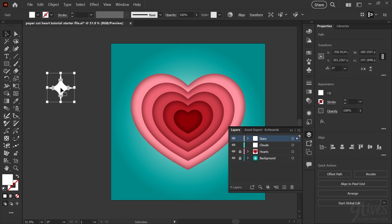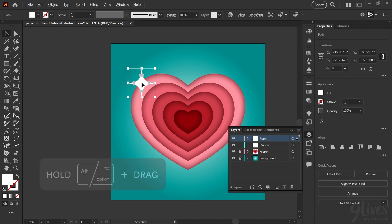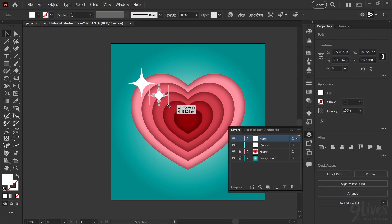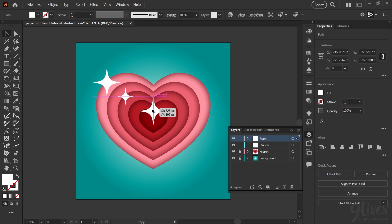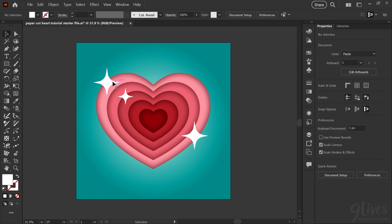My star shape provided in the starter file is already on the stars layer. I'm going to drag it over to the top left part of my heart. Again, you don't have to have these in the exact same position or sizing that I have — you can use artistic license on your own Valentine designs. I'm going to hold down Alt and click and drag on that star to create a copy, then scale it down a bit and adjust where it's sitting. I'll make one more copy using Alt to click and drag, and put the star over on the bottom right portion of our heart.